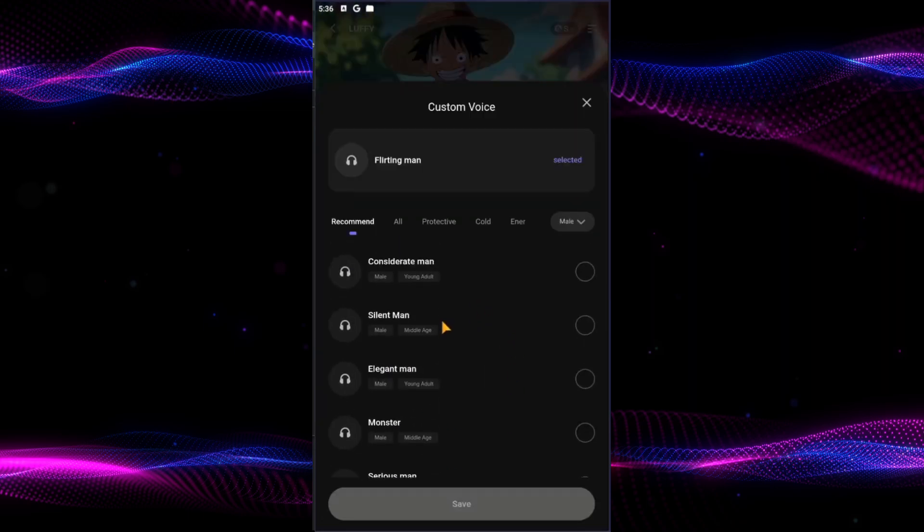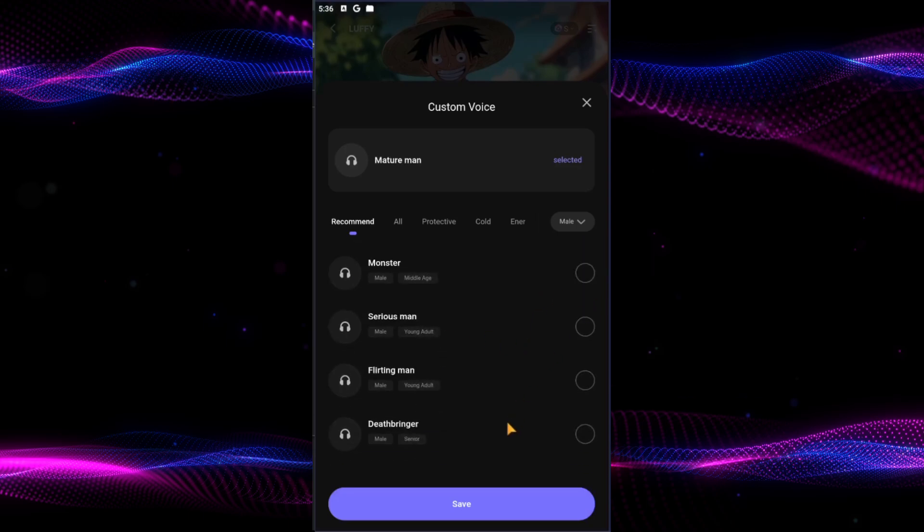Choose a voice from the library, save your settings and your character will now speak with the assigned voice.